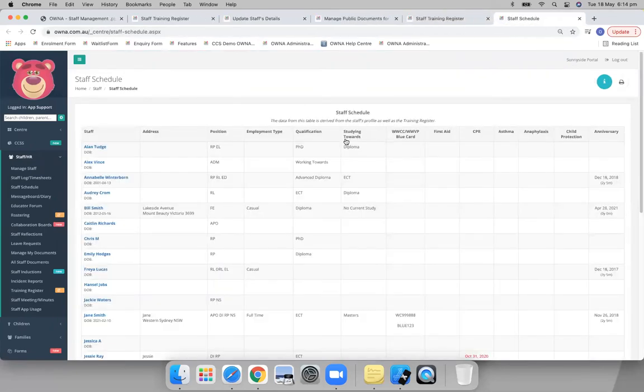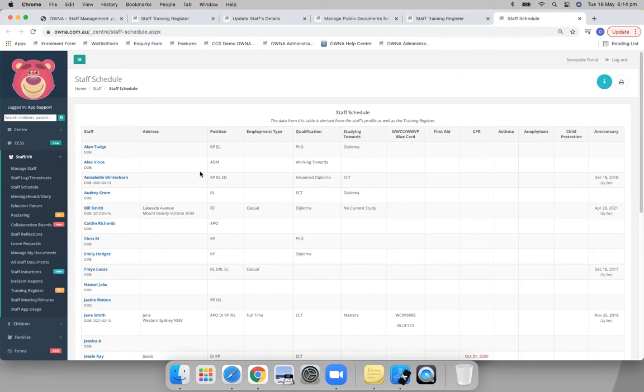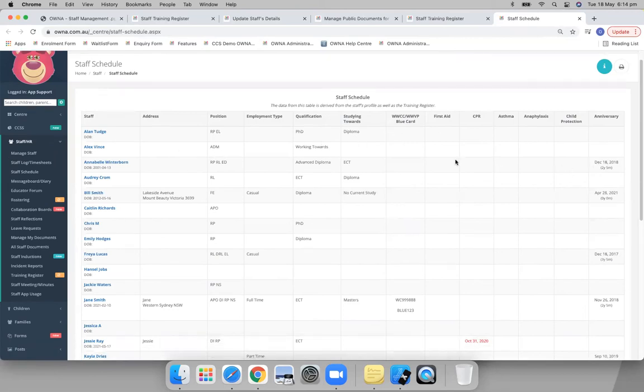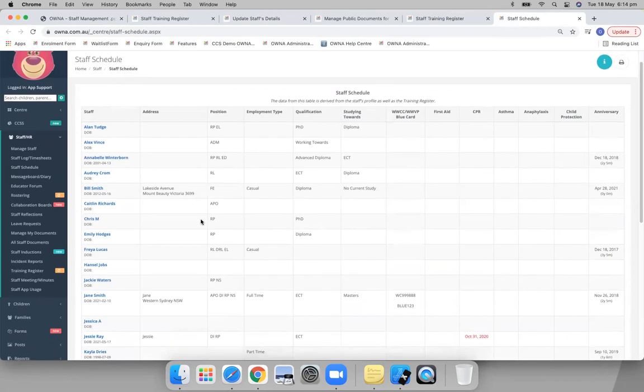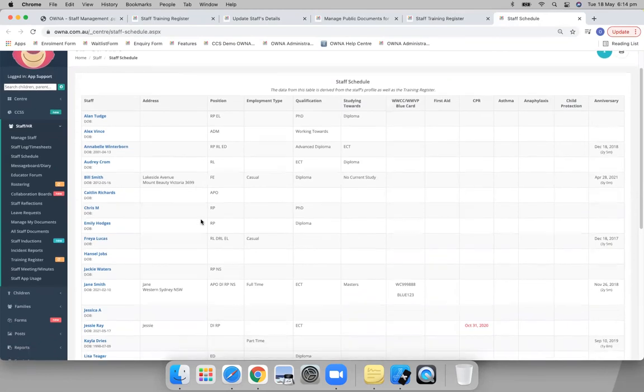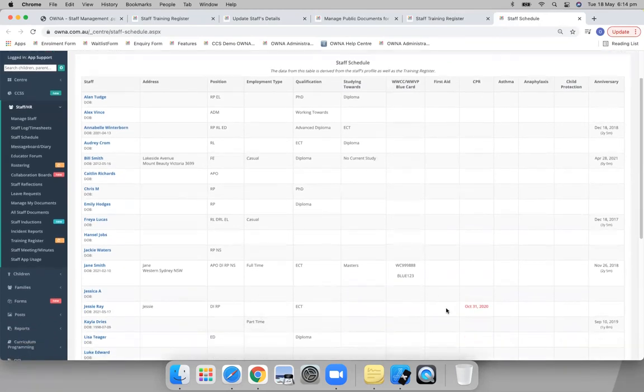Okay, so the staff schedule. This data from this table is derived from the staff's profile as well as that training register. So this is obviously here again another bit of a snapshot so that you can see what they've got and what they haven't got. It's a good little report.